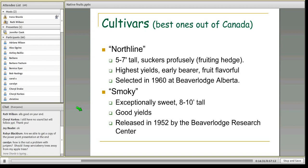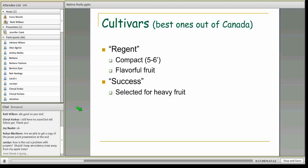Question: how is the rust a problem with junipers — should you keep serviceberries away from apple trees? No, you don't need to worry about serviceberries and apple trees. The cedar apple rust is a natural thing that happens mostly in native areas, not usually something you need to worry about too terribly much in the landscape. You certainly don't need to worry about it being an issue with your apple trees.